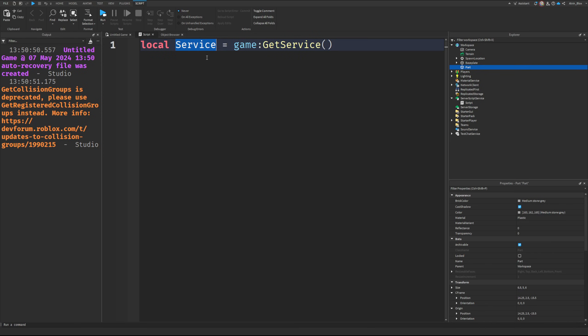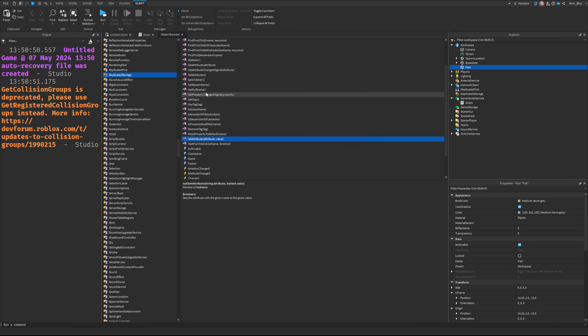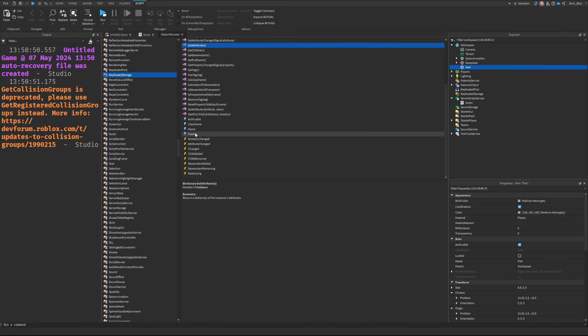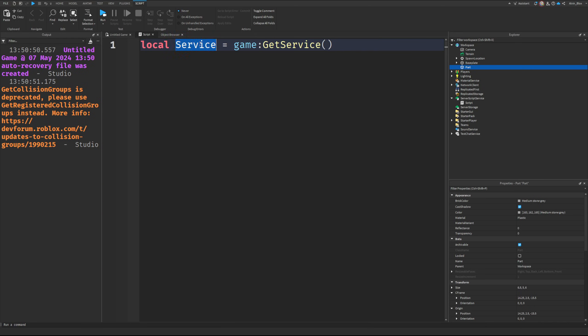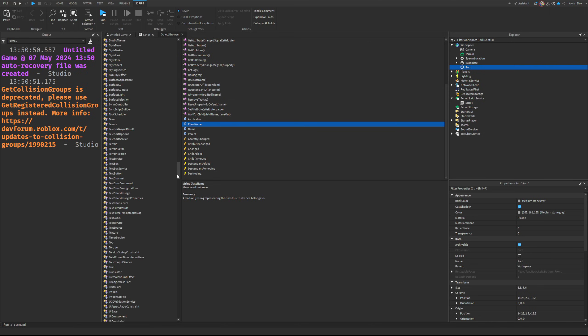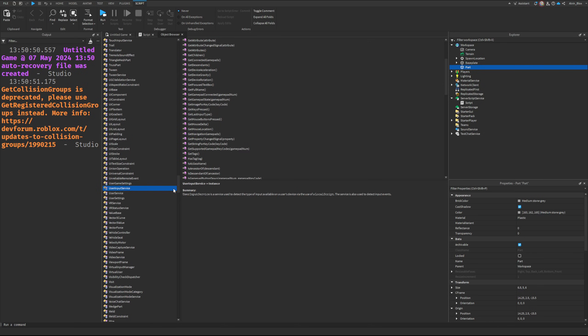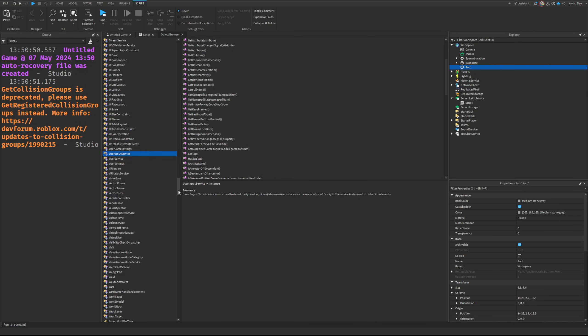That variable is almost like a table - it's just full of all these different events, functions, and properties that we can then use. It will be something you're using all the time if you're scripting and making games, so just familiarize yourself with some of these services, especially things like UserInputService.